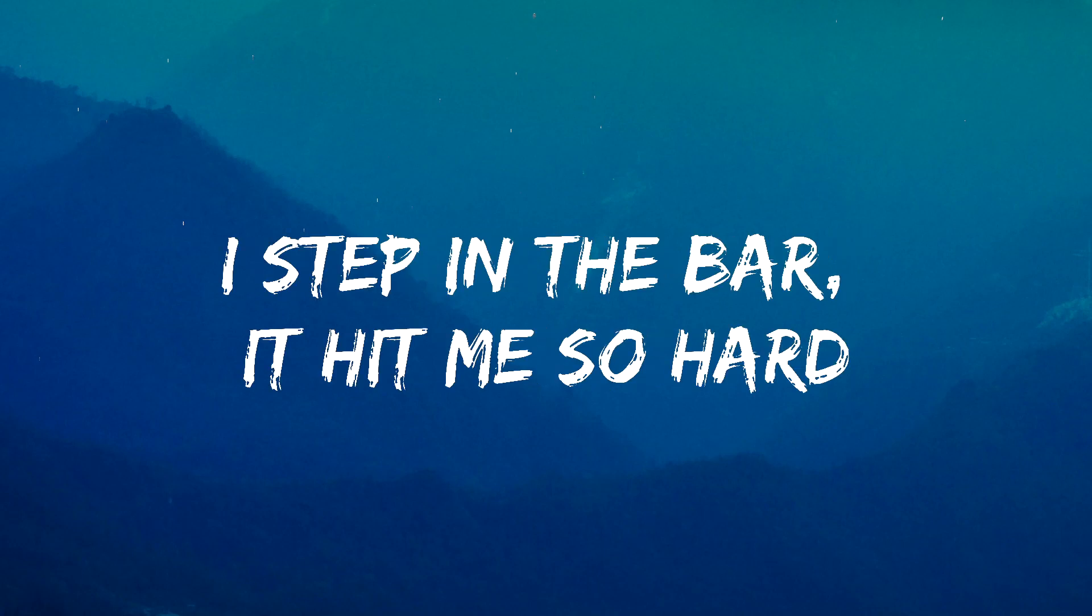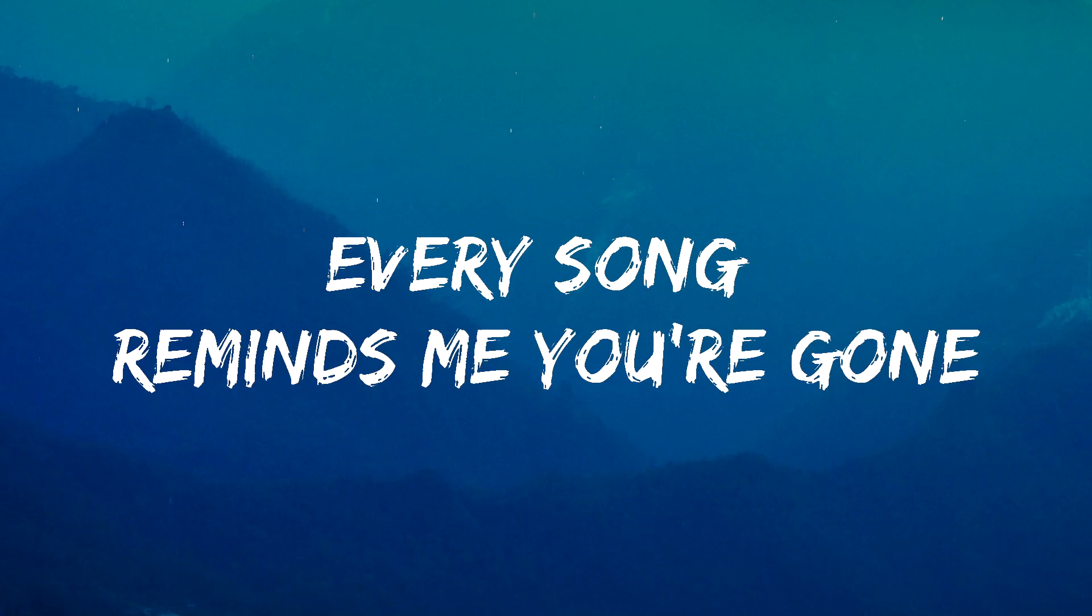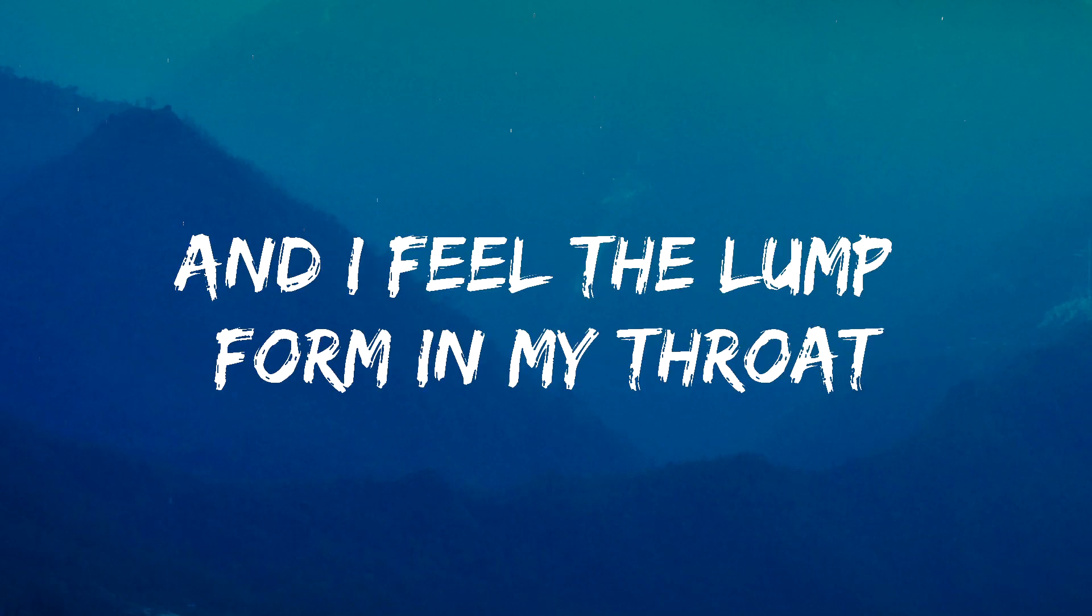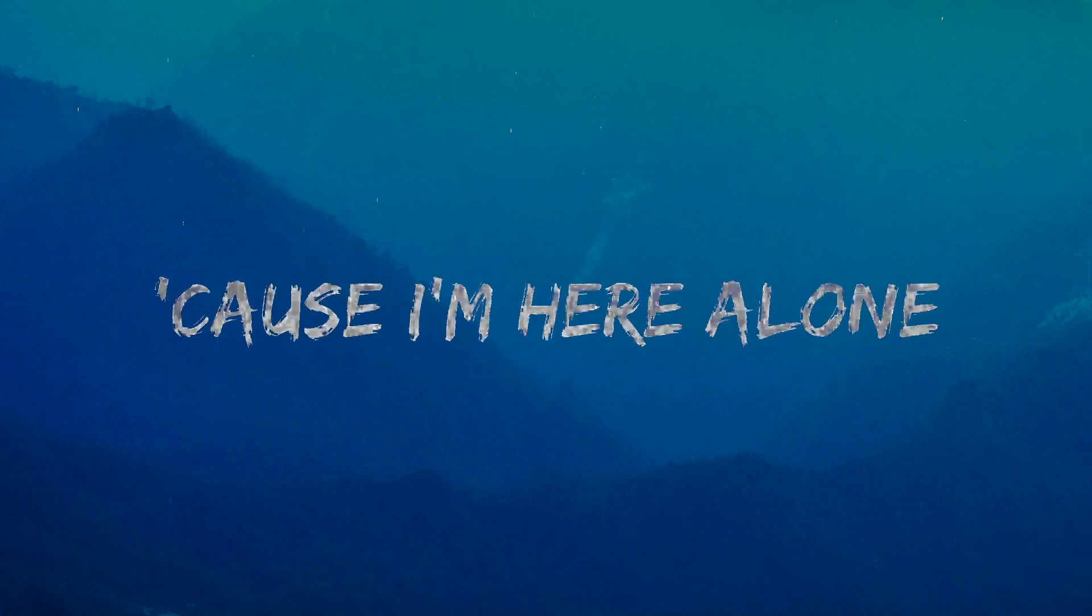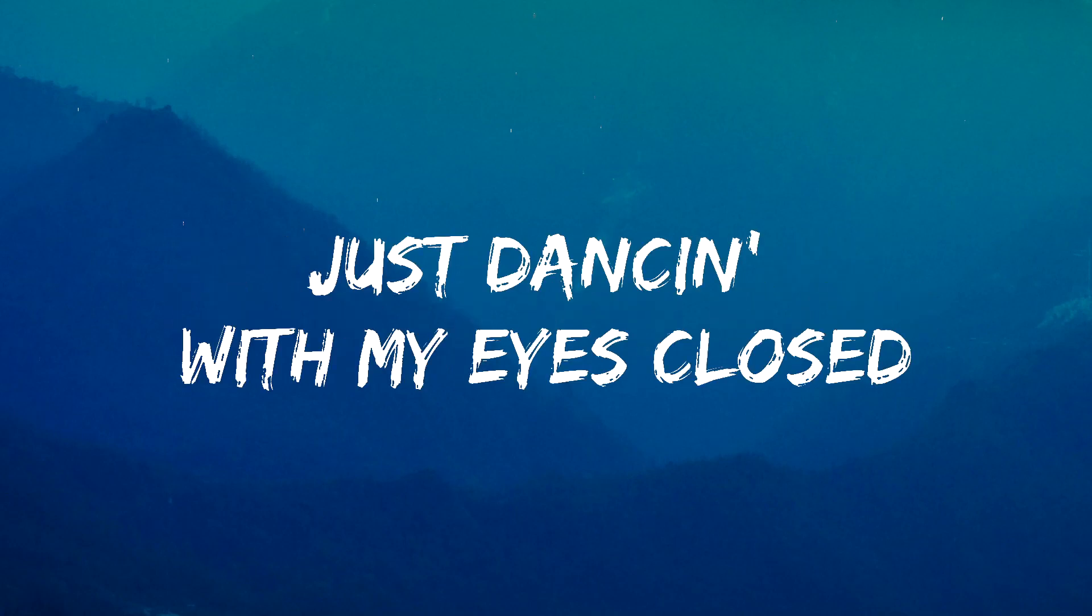a little bit different, when did it fair be wary? I step in the bar, it hit me so hard, oh how can it be this heavy? Every song reminds me you're gone, and I feel the lump form in my throat. Cause I'm here alone, just dancing with my eyes closed.